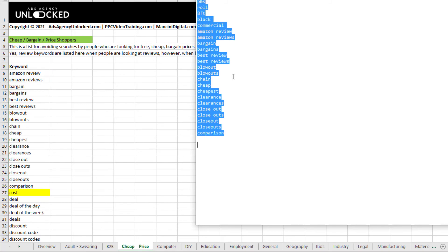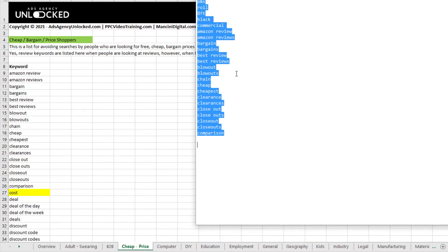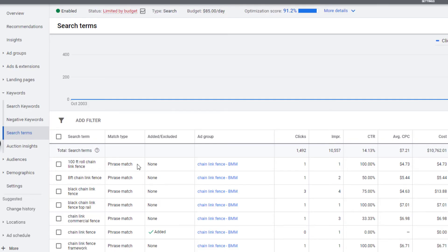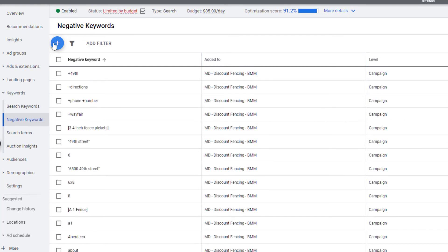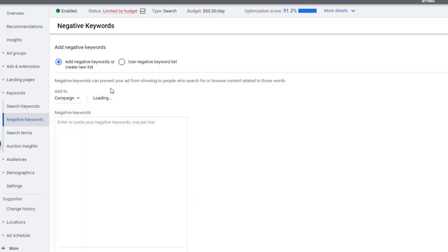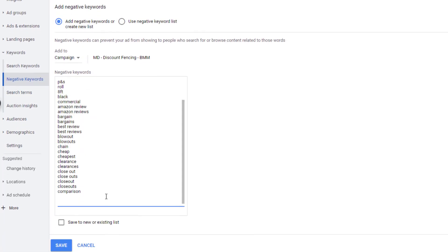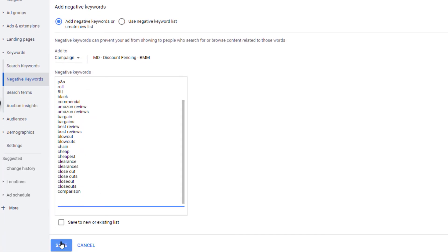Select all of your keywords and copy them. Go to your campaign, go to Negative Keywords, click the plus button, paste them in, and then click Save. That's how you add negative keywords to your campaign.